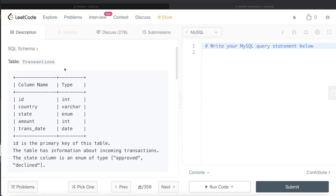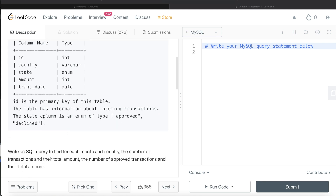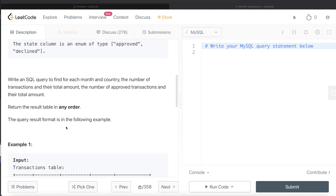The difficulty level of this question is medium, and it has been asked in Wayfair and Wish interviews over the past couple of years. We are given a table called transactions with 5 different columns: id, country, state, amount, and transaction date. Id is the primary key of this table, and the state column is an enum of type approved or declined.